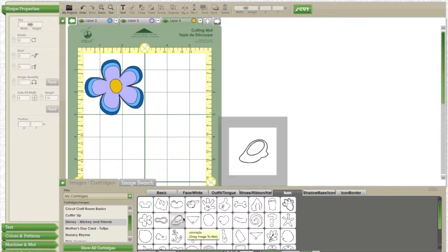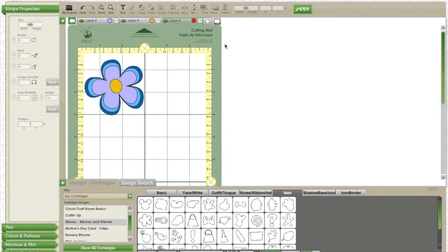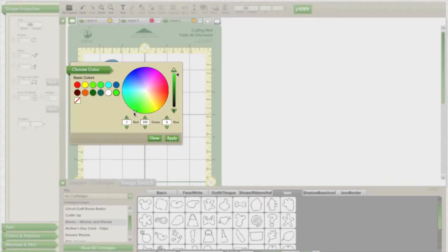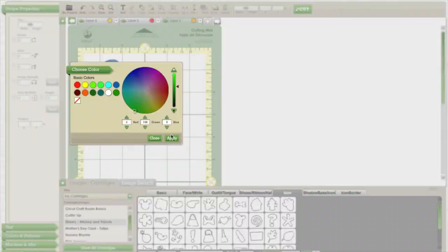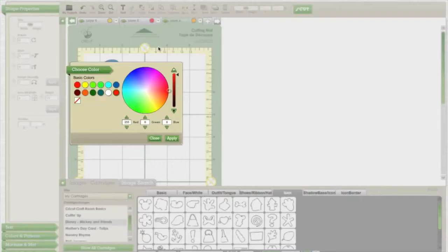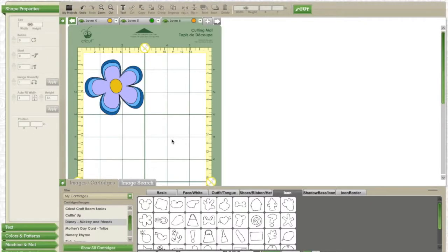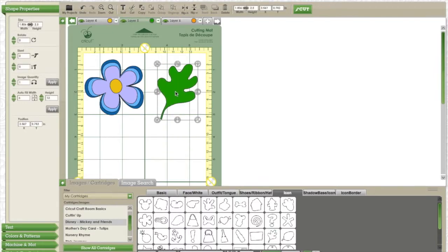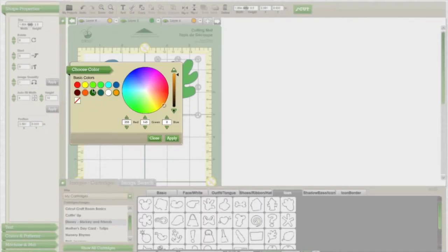Next I'm going to add in a leaf because I like the idea of having some leaves near my flower. I am going to turn the bottom layer dark green and the top layer light green.